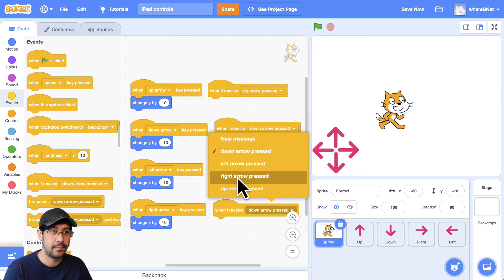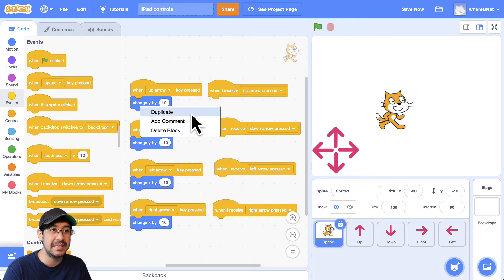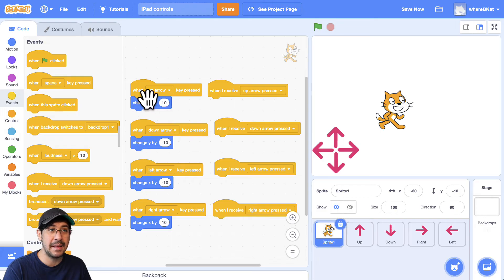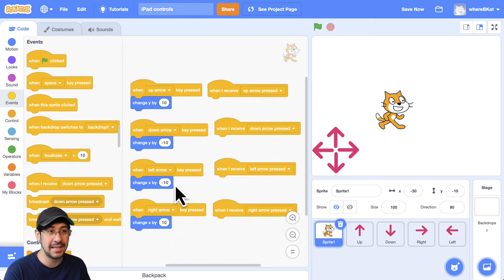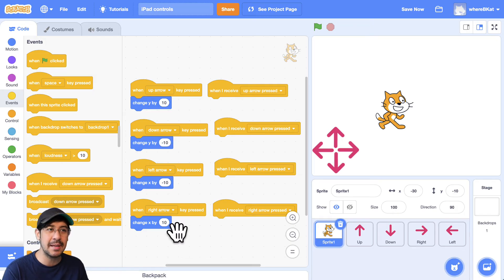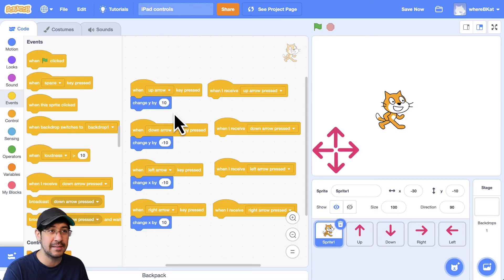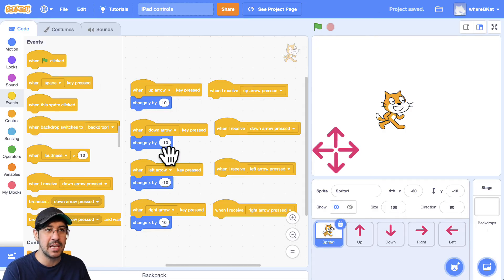I'm just going to do the same thing that I did with the mouse keys. Or sorry, with the keyboard keys, with the up, down, left, or right. And some people choose to use WASD, those keys to move a character around. You could also incorporate that as well. But I'm just going to use the arrow keys.